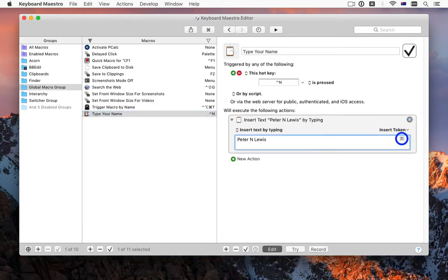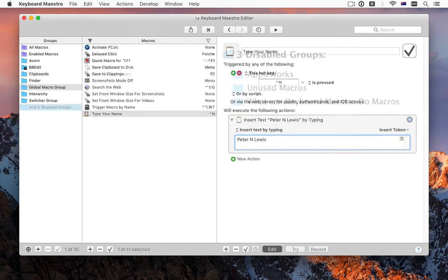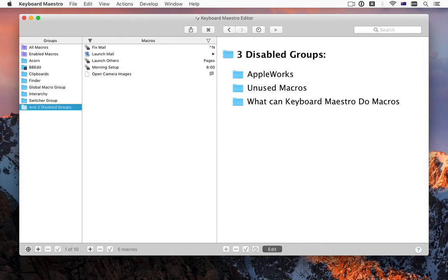Text fields now include an indicator badge to determine whether they are token, calculation, or variable fields. You can hide disabled groups to reduce clutter in the macro groups column.